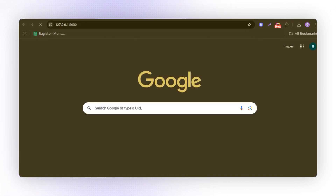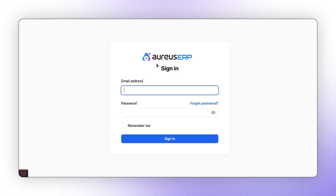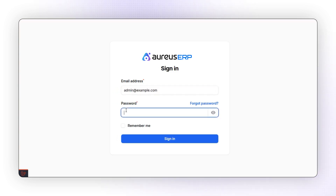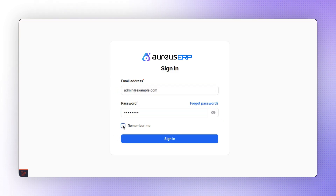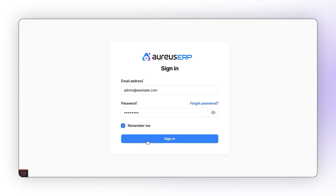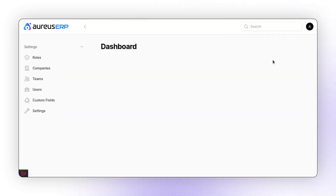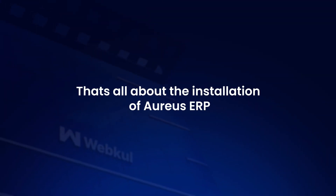Once opened, you'll see the login screen. Enter the same credentials you just configured to login via the admin panel. Enter the password, and optionally select Remember Me as per your preference. Click Sign In, and that's it. Aureus ERP has been installed successfully. And that's all about the installation of Aureus ERP.